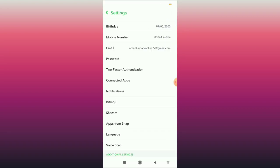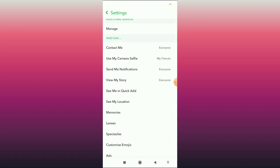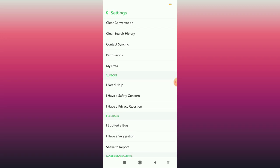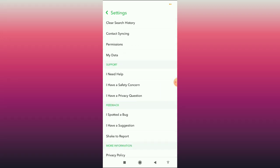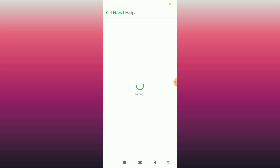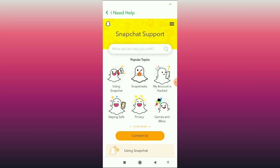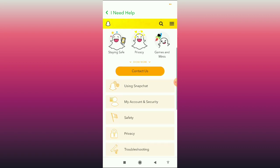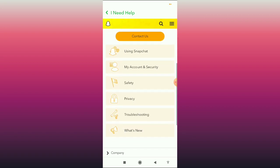Scroll down to the Support tab and then you can see the 'I Need Help' option. Click on this and wait for it to load.